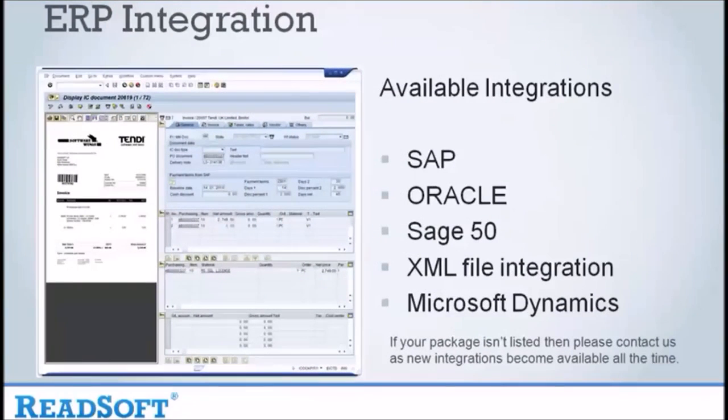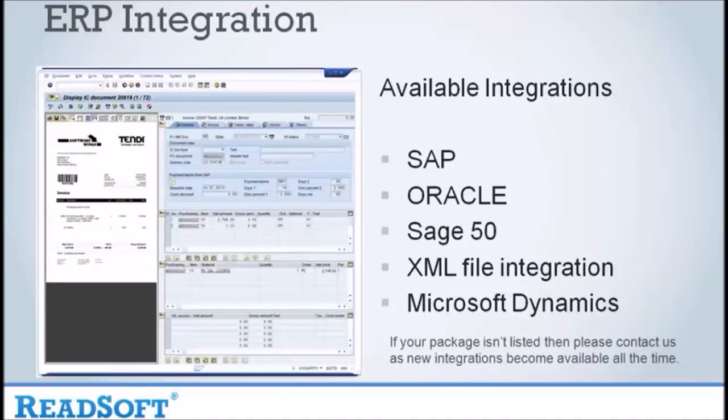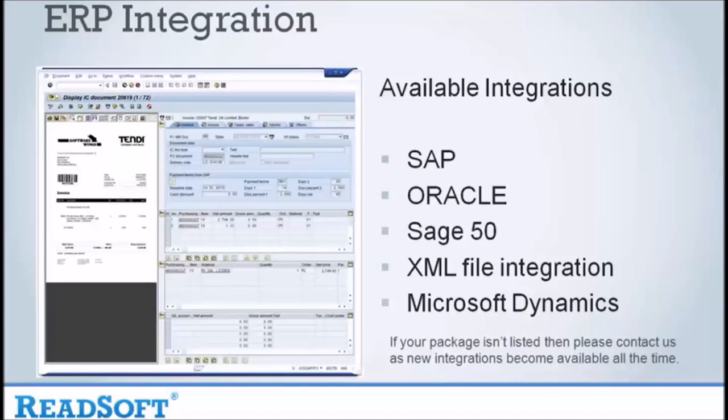Integration is available for most major accounting and finance and ERP systems such as SAP, Oracle, SAGE and Microsoft Dynamics. If your package isn't listed, please contact our sales department as new integrations become available all the time.